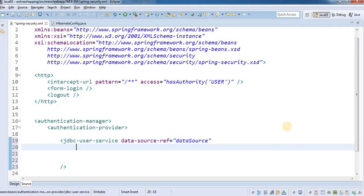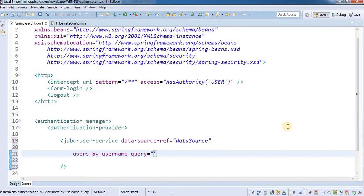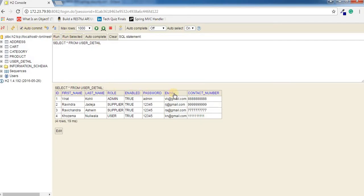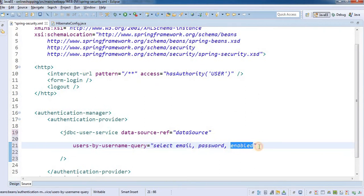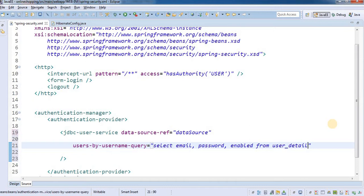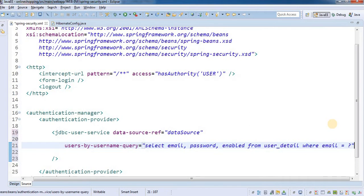The next thing to add is the users-by-username-query. We're going to specify a SQL select query. I'll write: SELECT email — because email is our username, as you can see in the database — then password and the enabled field. We need the enabled field because Spring Security uses it to confirm the user is active. The table name is user_detail, so: SELECT email, password, enabled FROM user_detail WHERE email = ?.